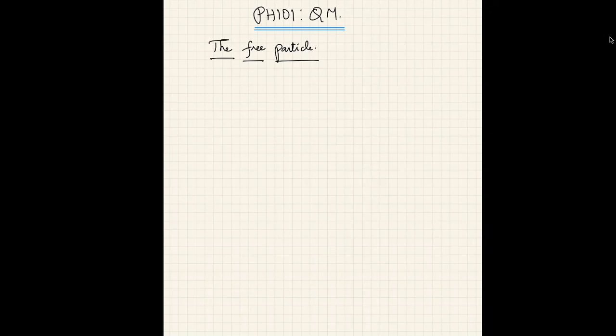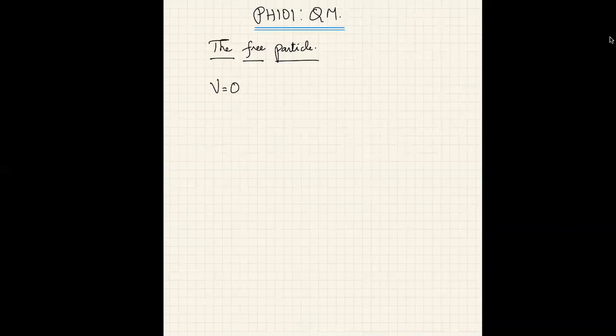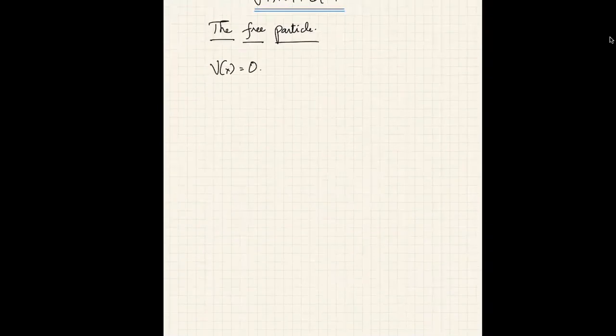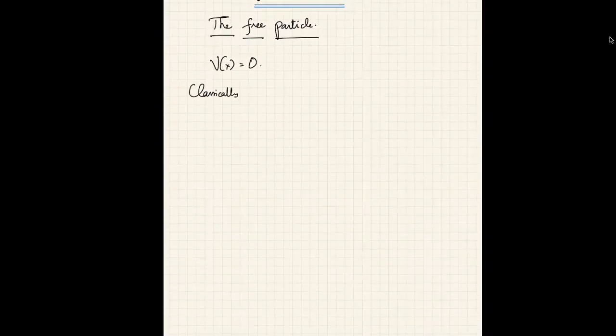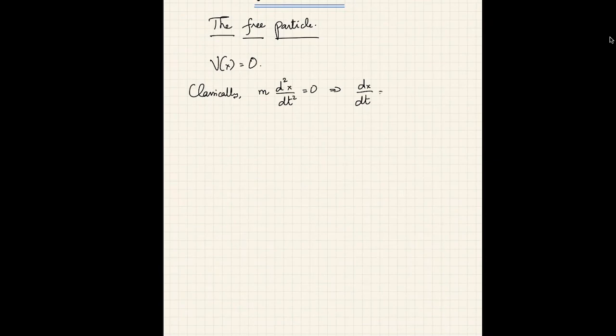Today we begin the discussion on a free particle, which should be the simplest case of all. A free particle by definition is something upon which there is no force acting — no force means no potential acting on the particle. It is moving in a force-free region, so V(x) = 0. Classically, if force is zero, Newton's second law tells us that m·d²x/dt² = 0, which means dx/dt — the velocity — is a constant.